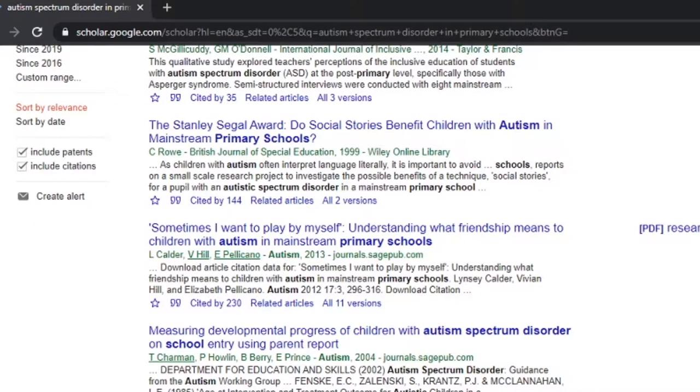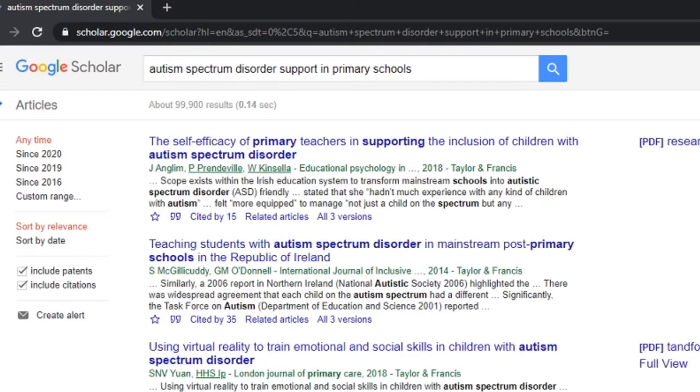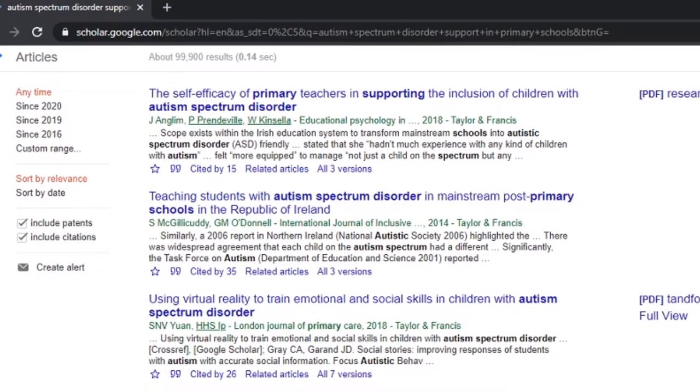We've got a large variety of results because autism is quite well researched, but it's not necessarily showing me what I want. So this is where we look at our search and think: how can we be more specific? In this case, I want to know more about support in primary schools, so I would put 'autism spectrum disorder support.' Now we get results like 'the self-efficacy of primary teachers in supporting the inclusion of children with autism spectrum disorder' and 'using virtual reality to train emotional and social skills' — all much more useful. You could go even further and name a specific intervention and write about its effectiveness.